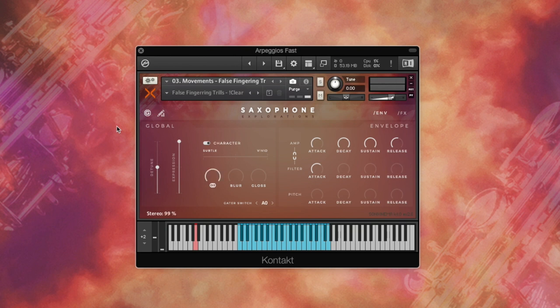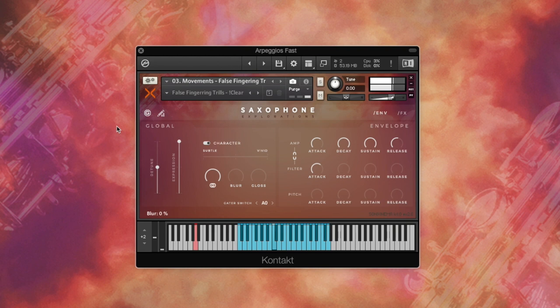Blur adds roundness to the sound. And Gloss adds some bite and air.